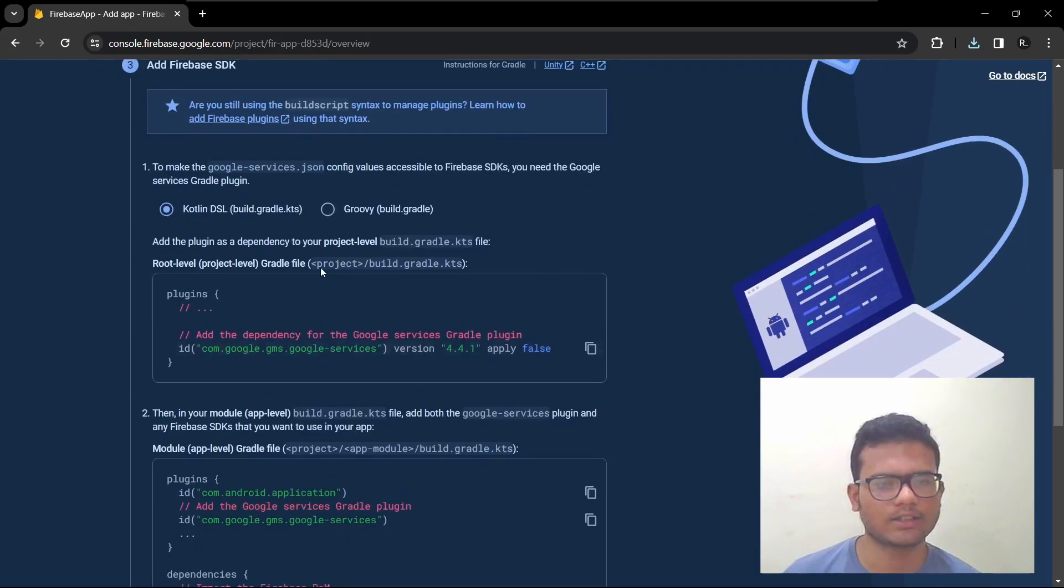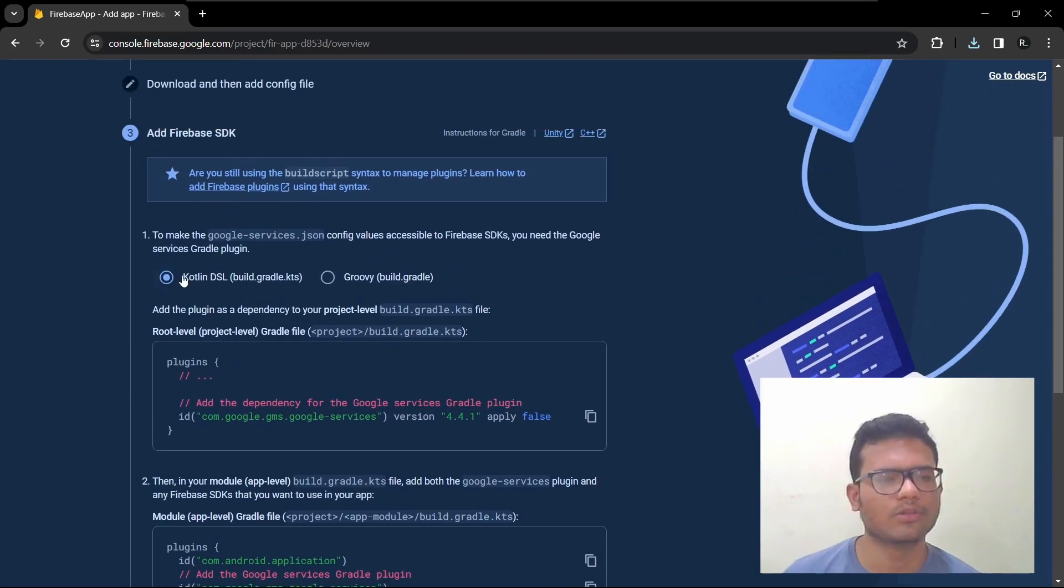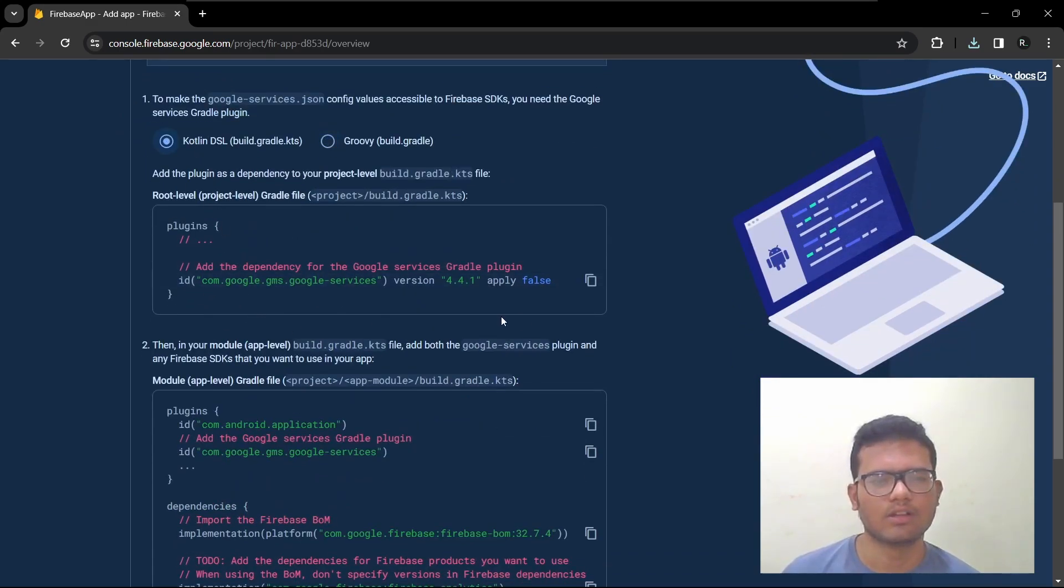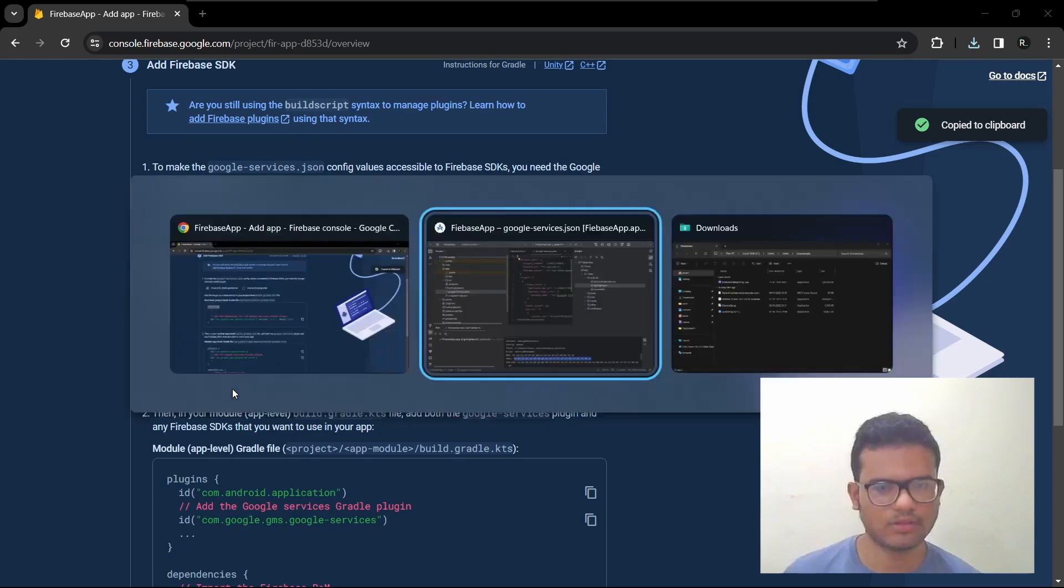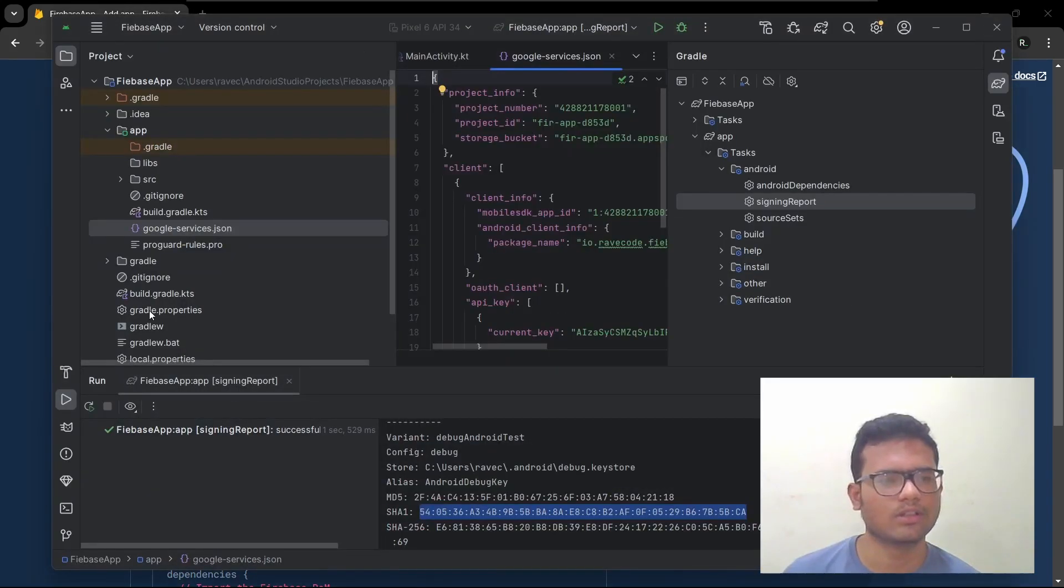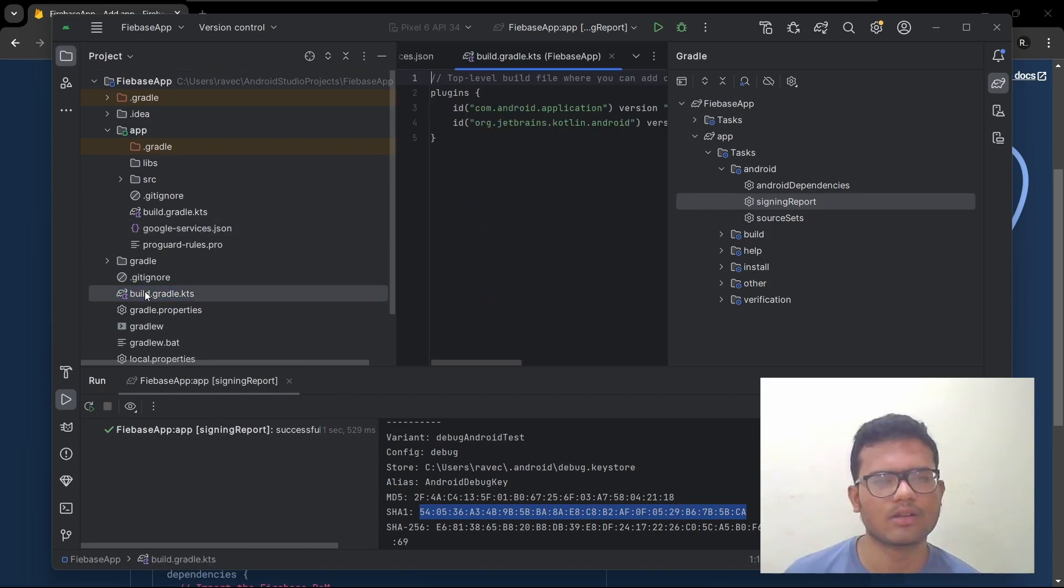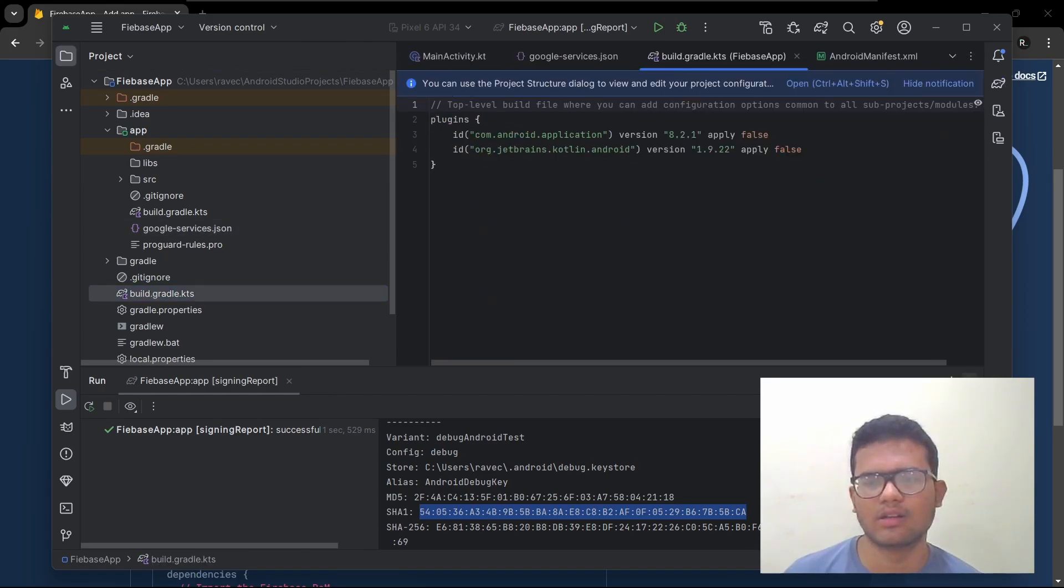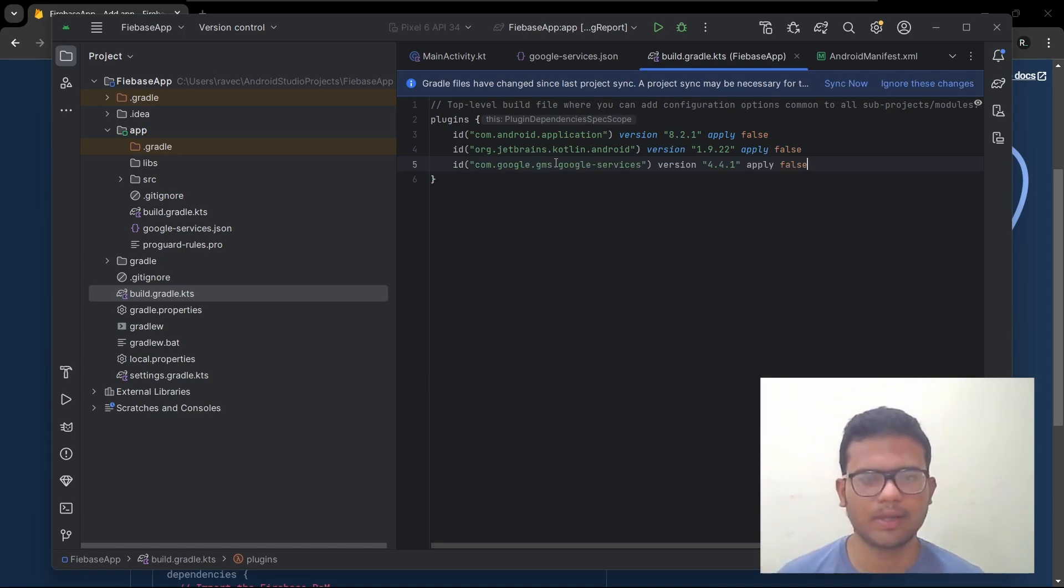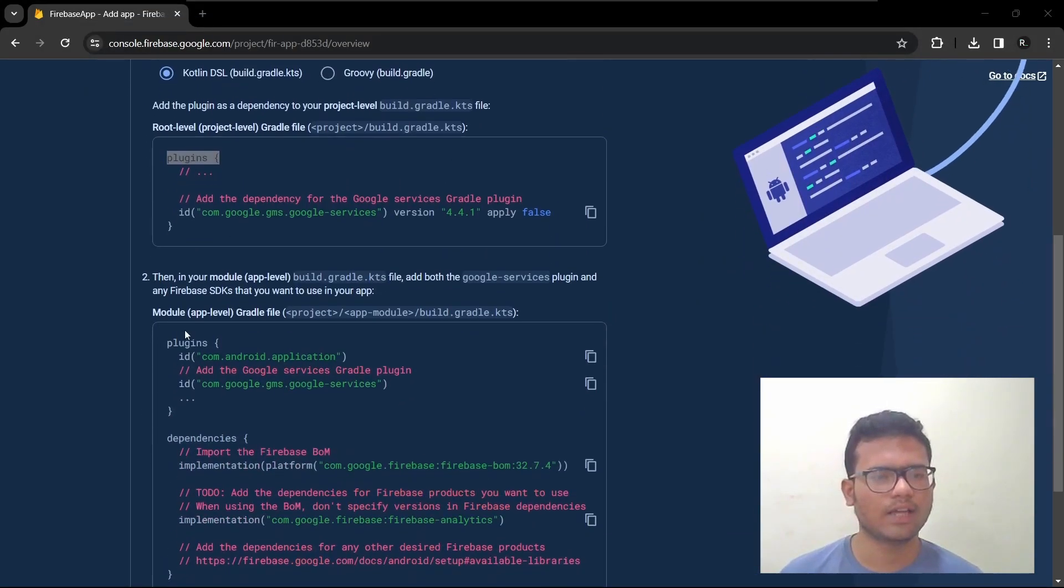So let's click on next. So we're going over into the Kotlin DSL. If you wanted Groovy, you just need to add this instead of this. So here we need to add this. So paste it. And sync now.